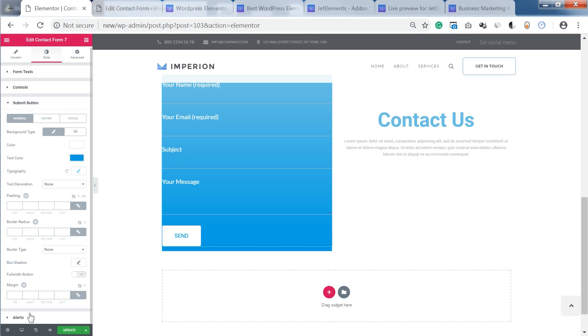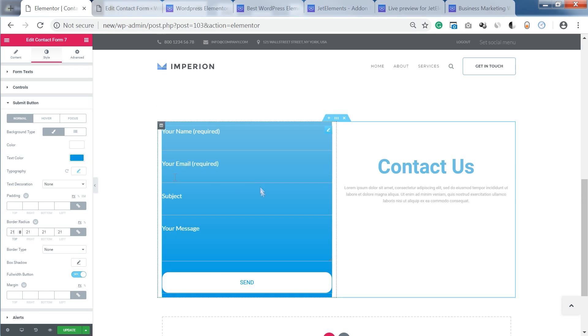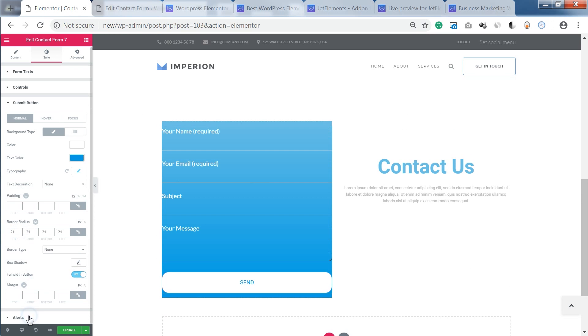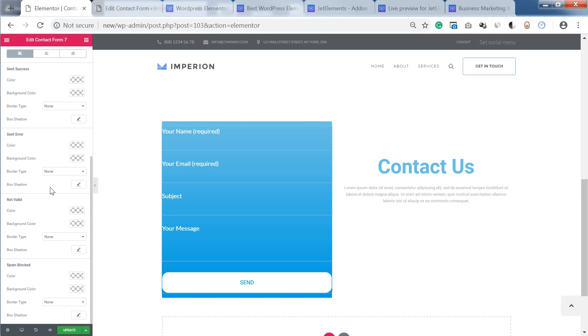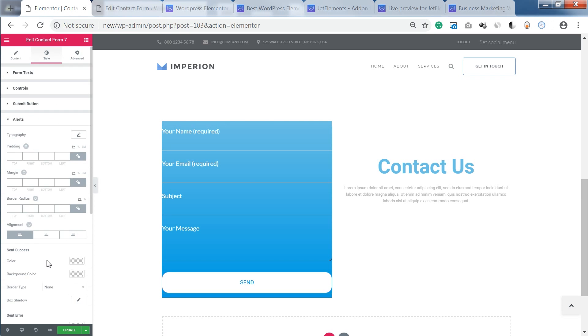So as you see there is a lot of customization options. You can play around and create a really good looking design and see all the changes that you apply in real time.